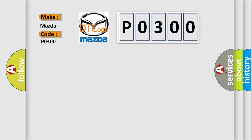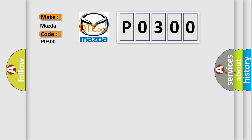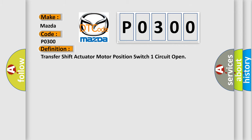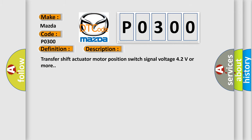The basic definition is Transfer shift actuator motor position switch one circuit open. And now this is a short description of this DTC code: Transfer shift actuator motor position switch signal voltage 4.2 volts or more.